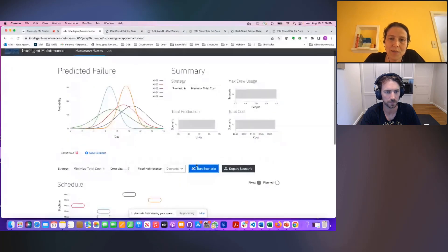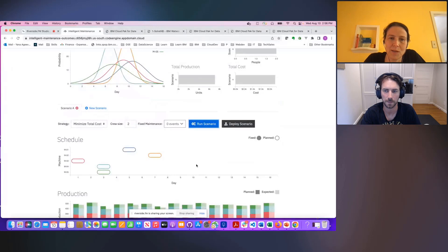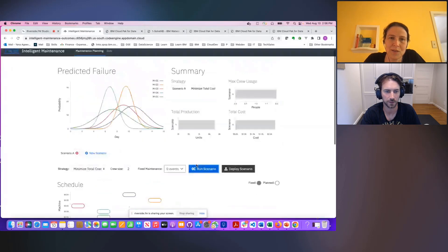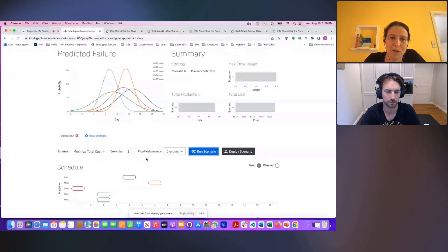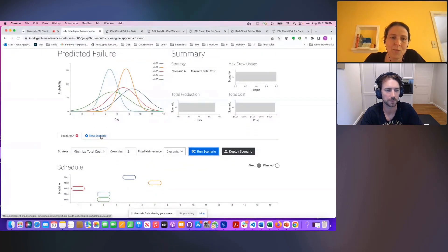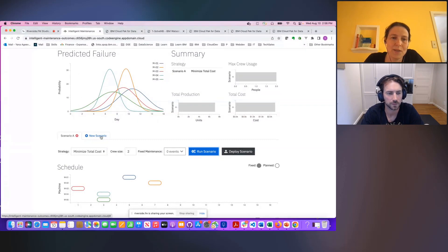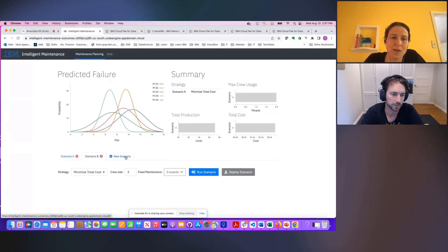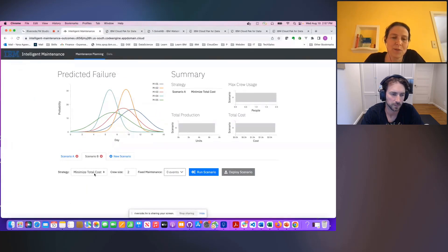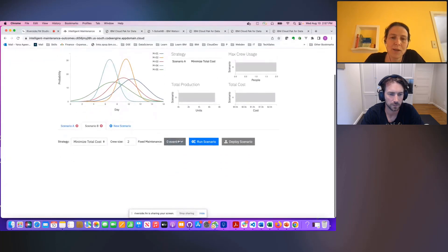What is super useful, and is something that is part of any good decision support application, is that you have the ability to perform what-if analysis. So what we can do here is build different scenarios. Let's say I want to try a different scenario, specify another optimization strategy. So in this case, minimizing total cost is okay.